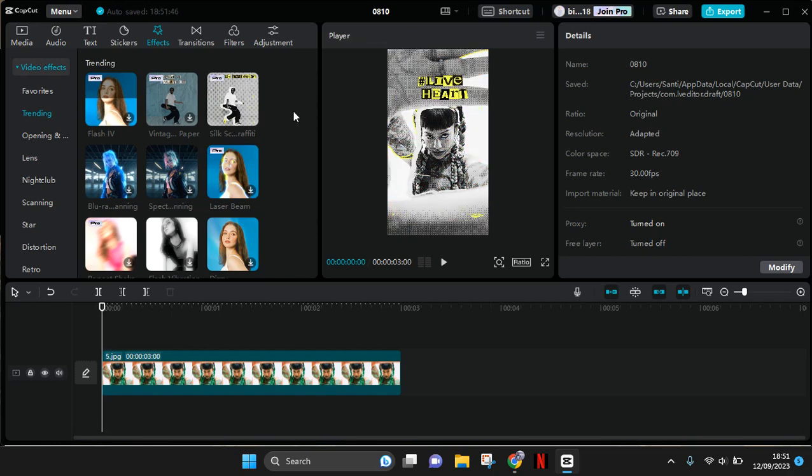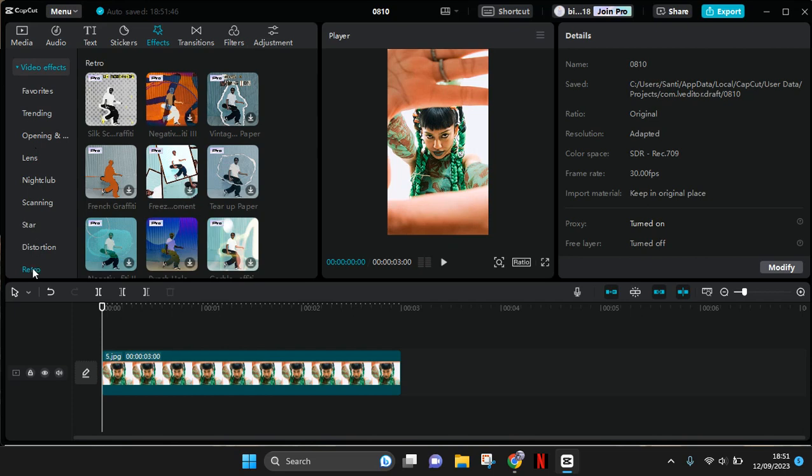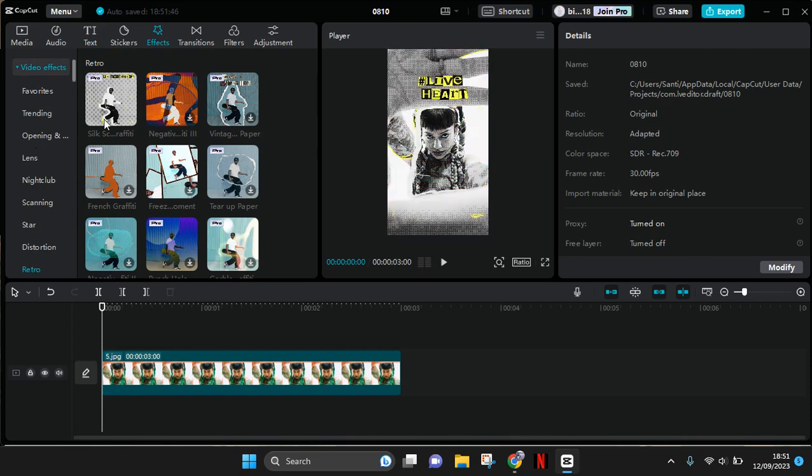But if you cannot find this on the trending tab, you can always go to the retro section and here you can see silkscreen gravity.